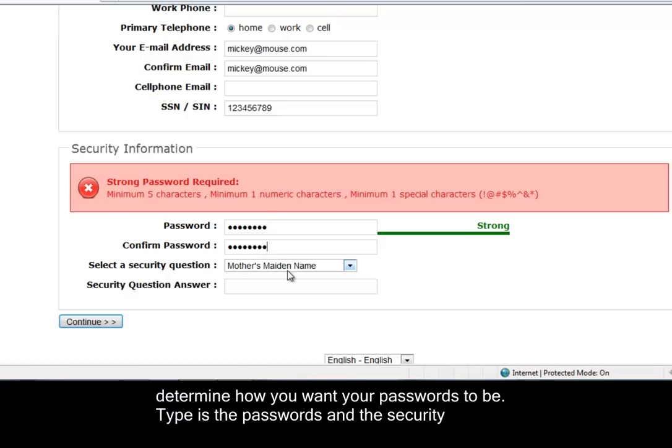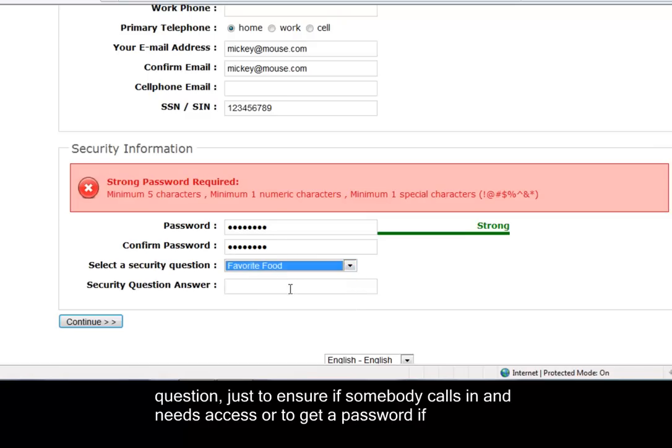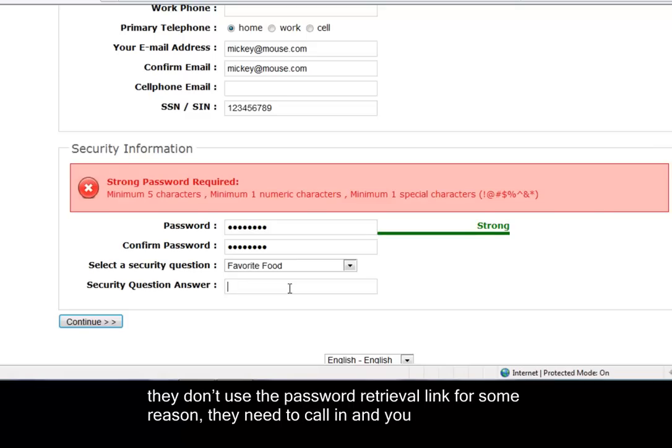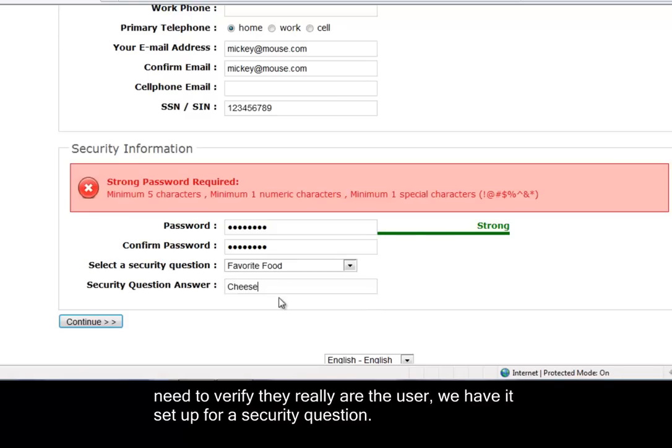Type in the passwords and a security question just to ensure if somebody calls in and needs access or to get a password - if they don't use the password retrieval link, for some reason they need to call in, you need to verify they really are the user. We have it set up for a security question.